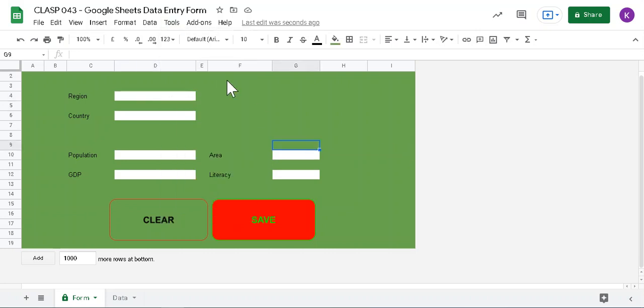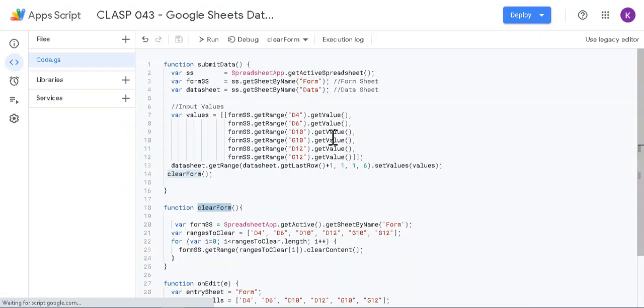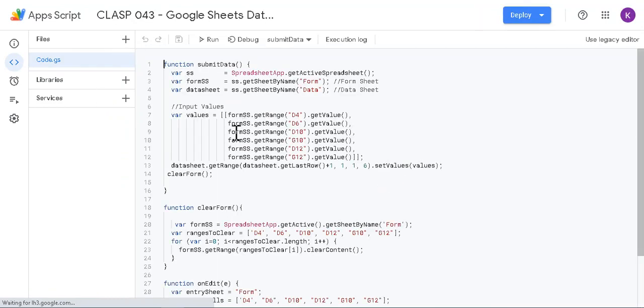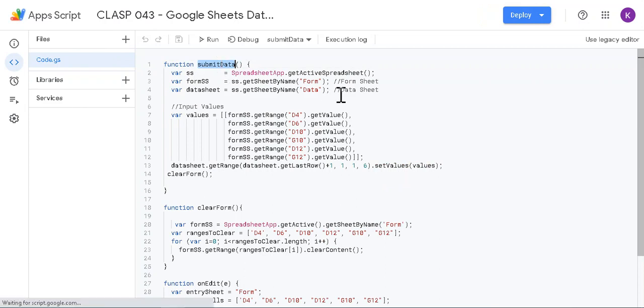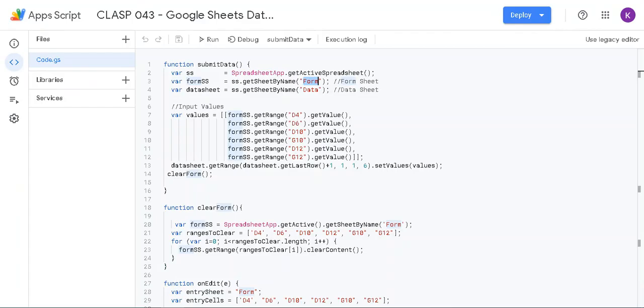I will go step by step. There is a small script function that's doing this form submission. One is submit data, and it is nothing but it has two references: one is to form sheet, another is data sheet.